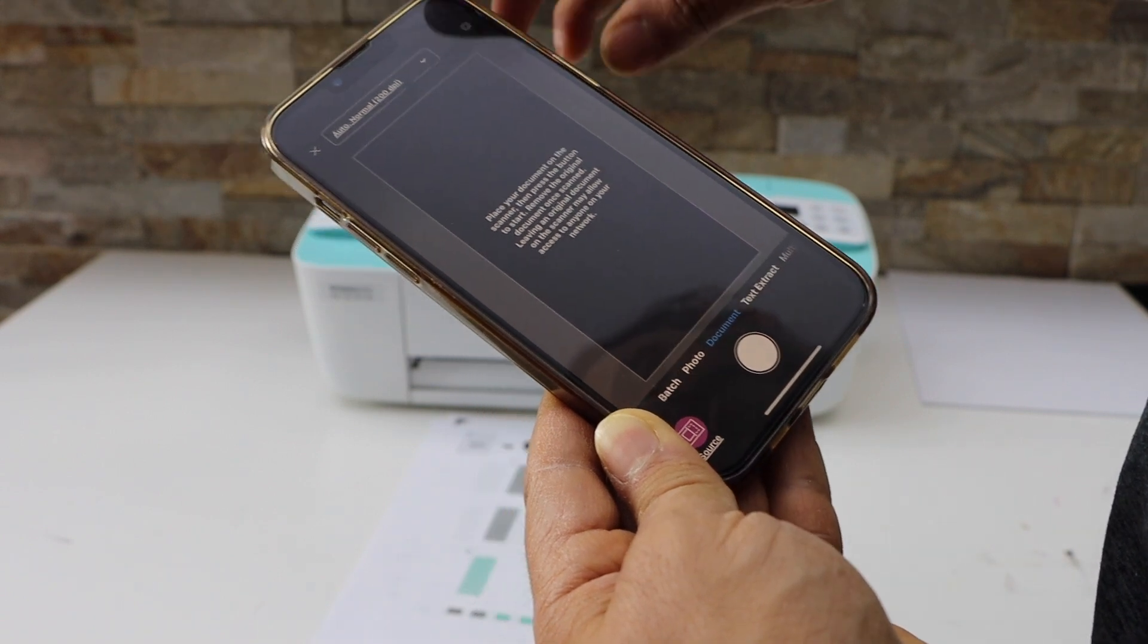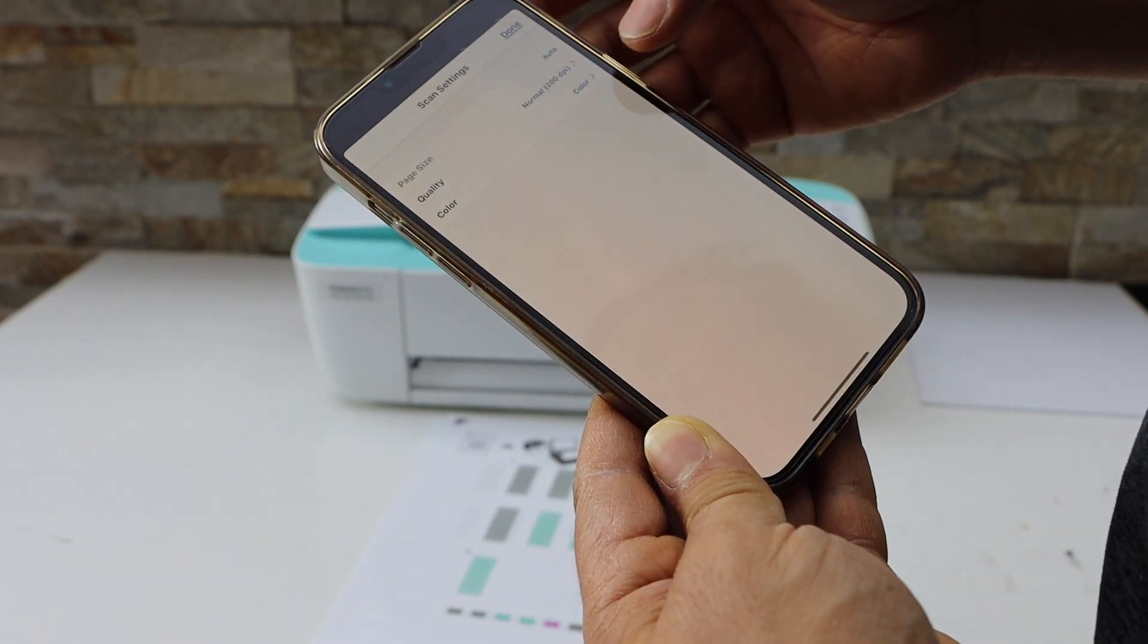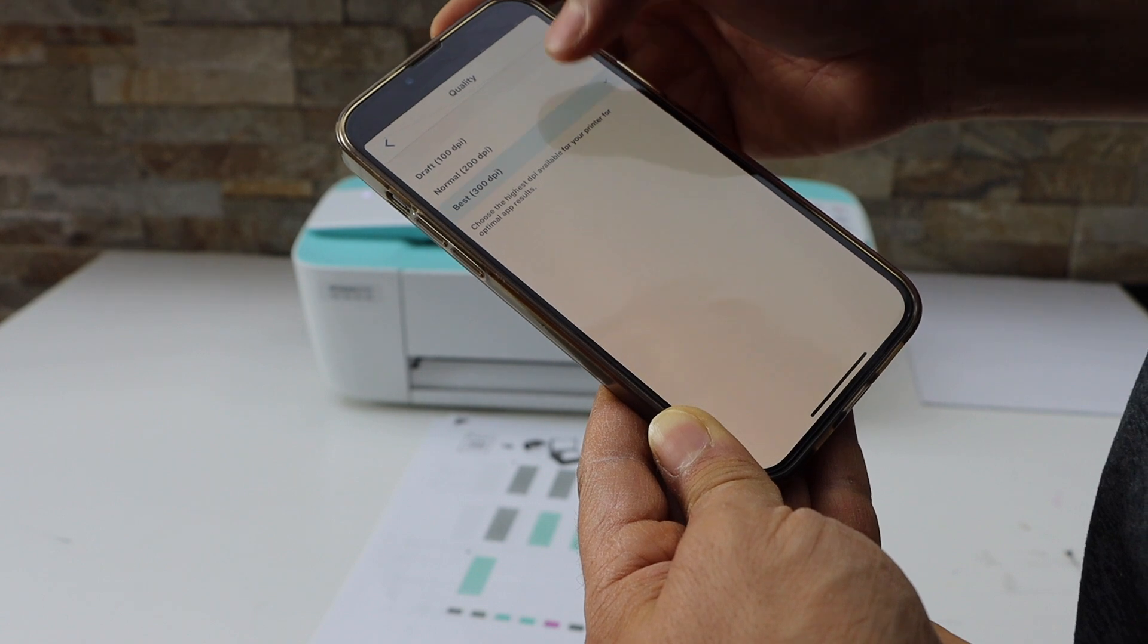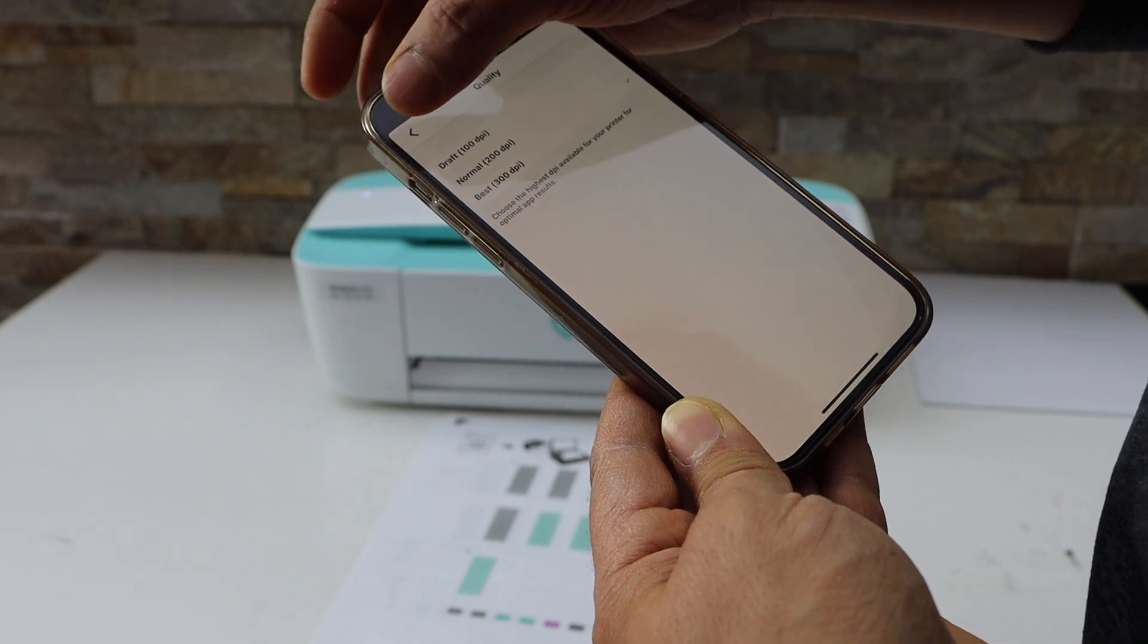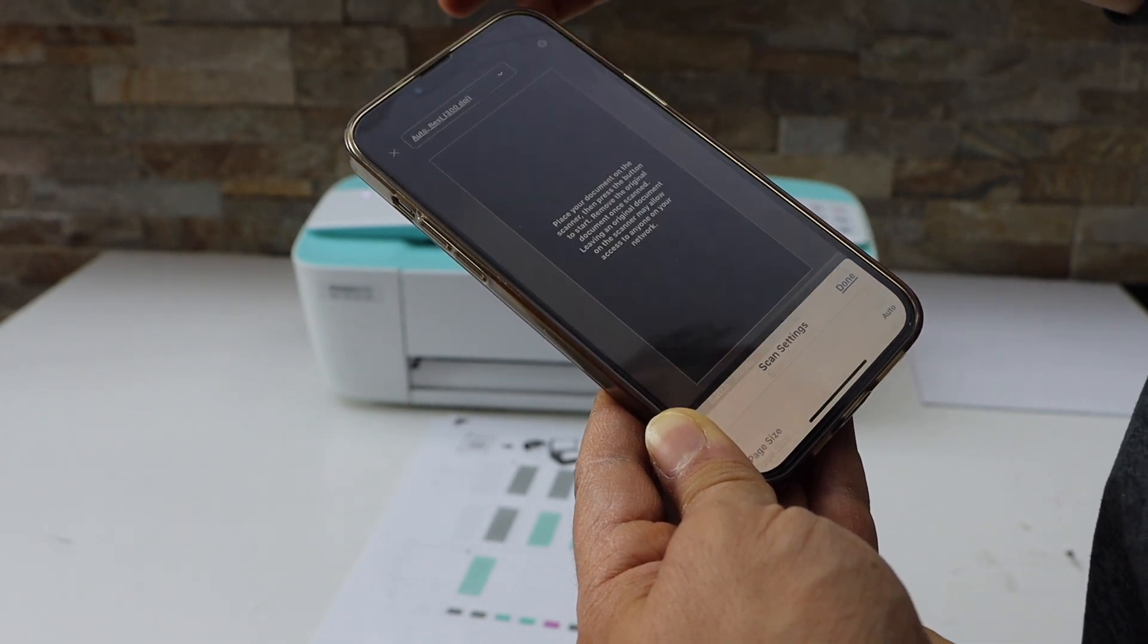So here you can change the DPI. For example, I'm going to use 300 DPI, that's the highest for the printer. Click done.